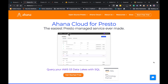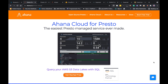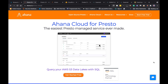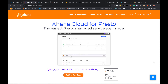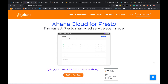Ahana Cloud for Presto is a Presto managed service which runs on the AWS platform. Ahana has created a SaaS solution which provides Presto. Presto runs within your AWS account — your data never leaves your account. The Presto cluster is stood up on Amazon EKS, or Elastic Kubernetes Service, and is managed by Ahana. All the management of the clusters which you create and configure are done through the Ahana Cloud UI, which runs within the Ahana account.